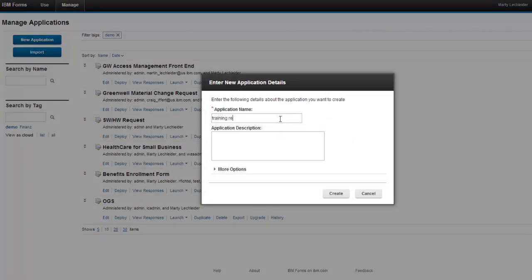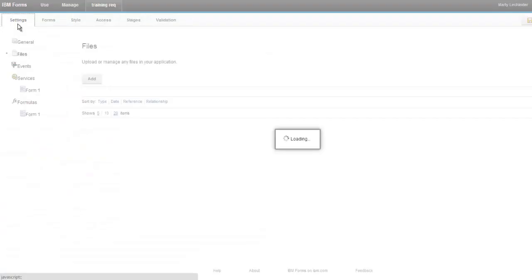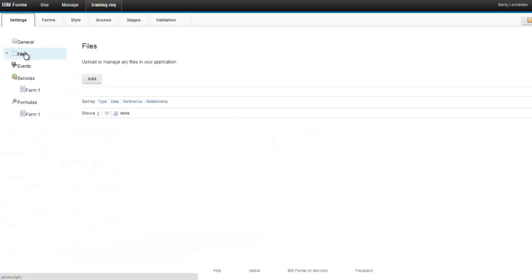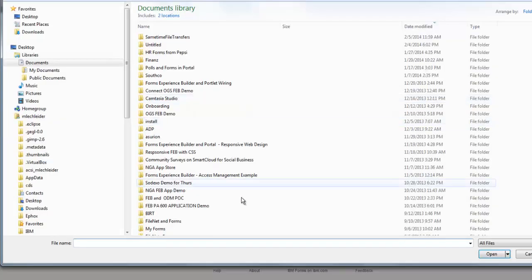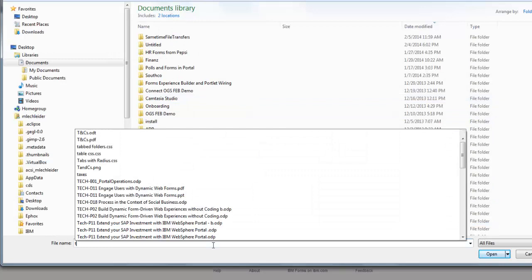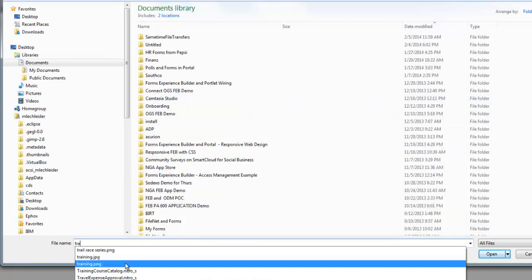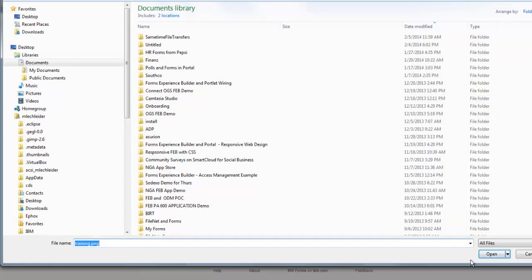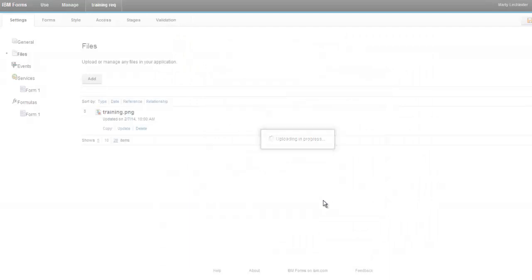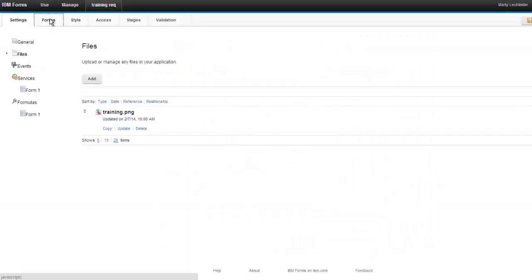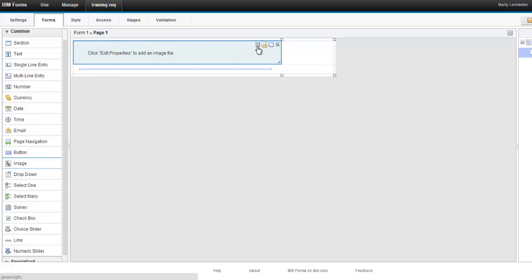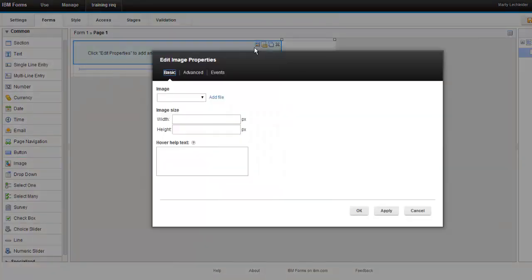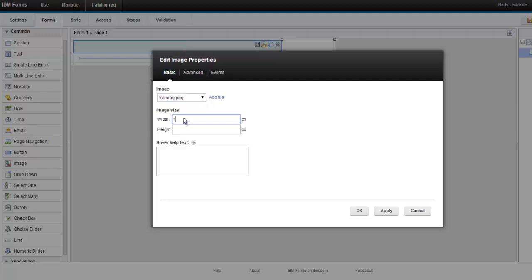So let's start by creating a new application, we'll call it training rec, and the first thing I'm going to do is add a file. I'm going to use this file as an image in my form, so we'll go ahead and select that, and then let's go over to our form canvas. The first item I will put on the canvas is this image, and I'll display that training picture that I have.